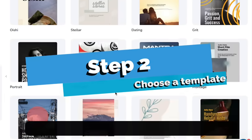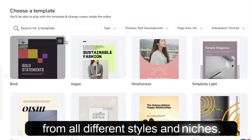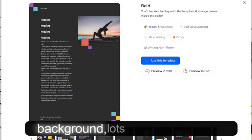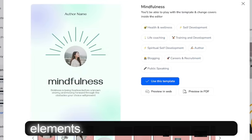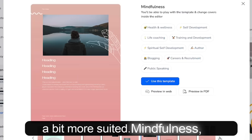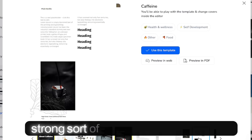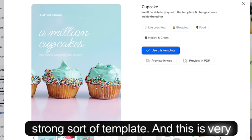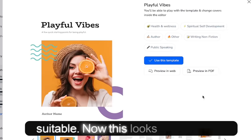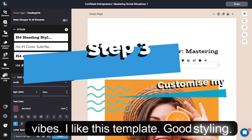Now we're going to choose a template. There are hundreds to choose from for all different styles and niches. I like this bold one with the black background — lots of different stylistic elements — but the light one probably is a bit more suited for mindfulness. This caffeine one really strikes as a very strong template. And this is a very pretty cupcake one, but not really suitable. Now this looks good — Playful Vibes. I like this template, good styling. Let's choose it.